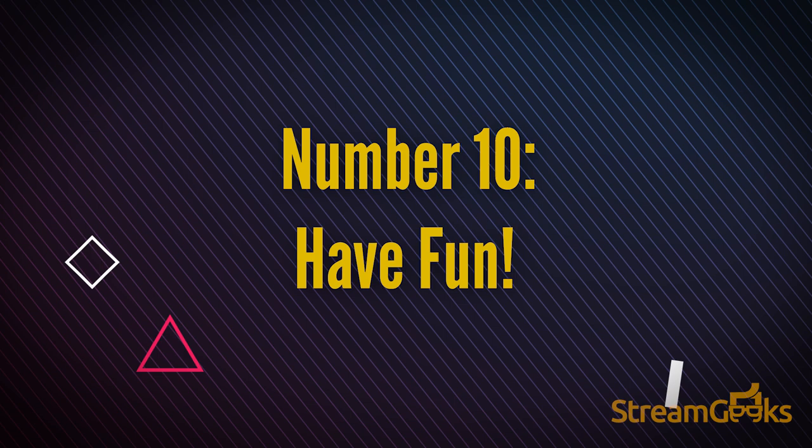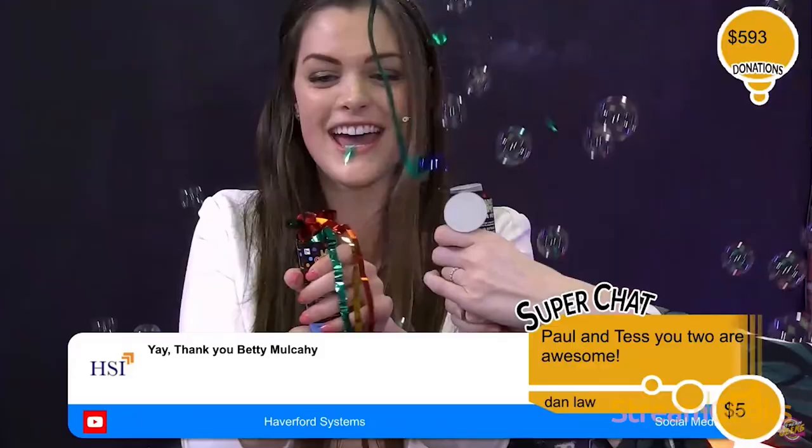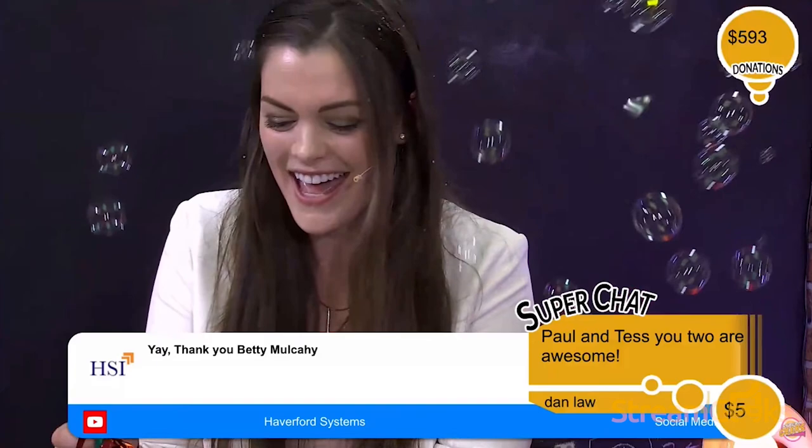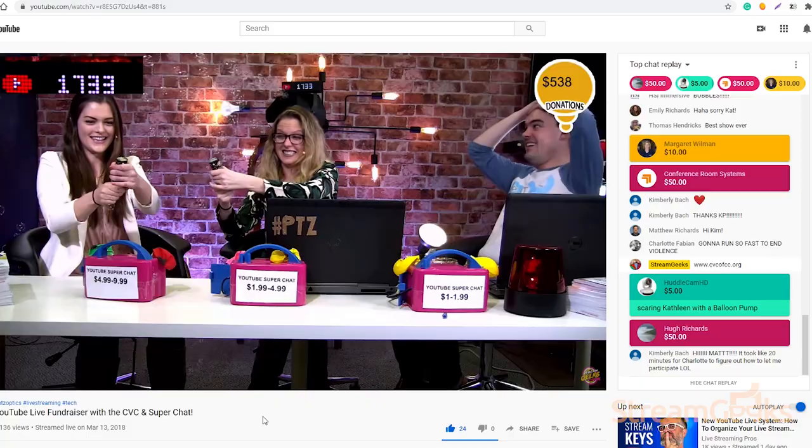Number ten: have fun. Laughter is contagious and entertainment thrives on positive energy. Remember to inject some fun into your live streams whenever possible.